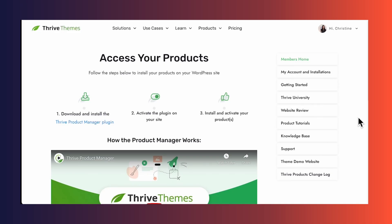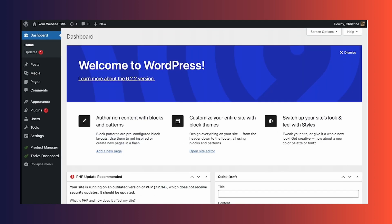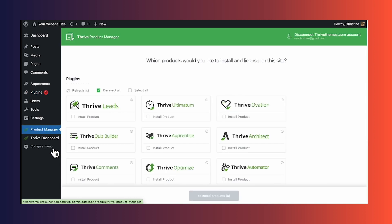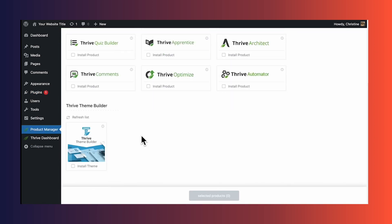So let me show you just how easy it is to get started. After purchasing Thrive Theme Builder, you'll need to log into your Thrive Themes account and download the Thrive Product Manager plugin. After that, hop on over to your WordPress website and go to plugins and add new, then click the upload button to upload the file that you just downloaded. After installing and activating Thrive Product Manager, you'll see it appear in the sidebar to the left. Click on Thrive Product Manager and select the products you would like to install, and then you'll be guided to install and activate your Thrive products.